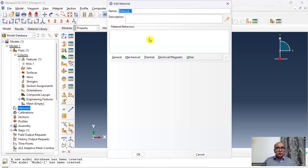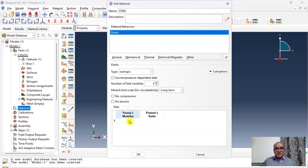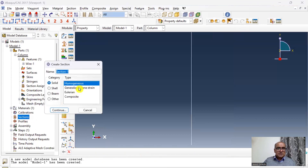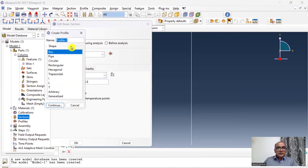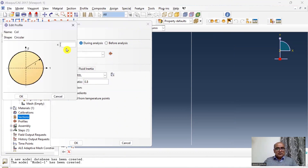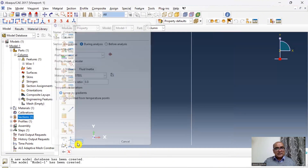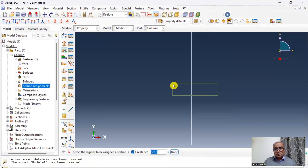Go to Property, then to Material, and name it Steel. Set Elastic modulus to 200E3 and Poisson's ratio to 0.3, then click OK — the material has been defined. Double click on Section, name it Beam, click Continue. Poisson's ratio is 0.3. I will define a profile called a circular profile, click OK, set radius of circle to 10, and click OK — the profile has been defined.